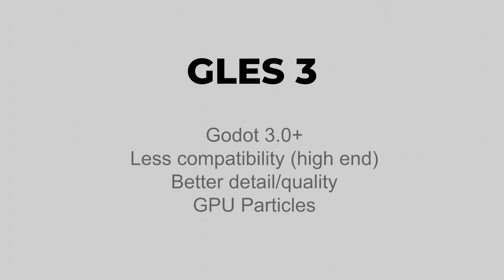GLES 3 was available from Godot 3.0 and it continues to be available in Godot 3.1, as well as GLES 2. Though it has less compatibility, it's targeted to more high-end devices. But because of that, you get better detail or quality, which means higher fidelity graphics.